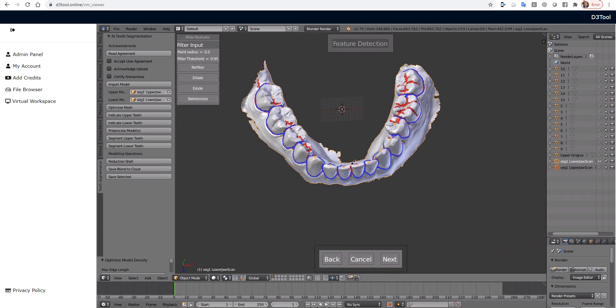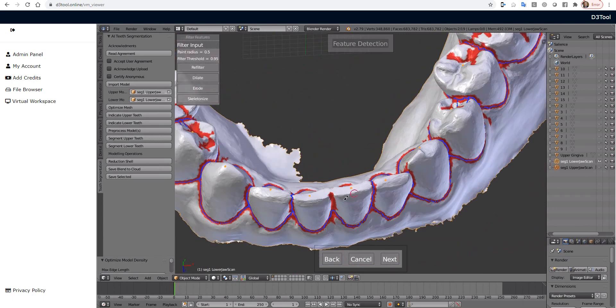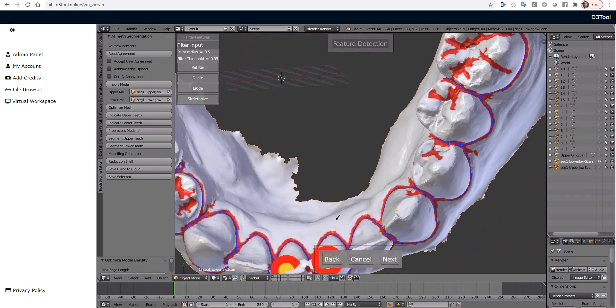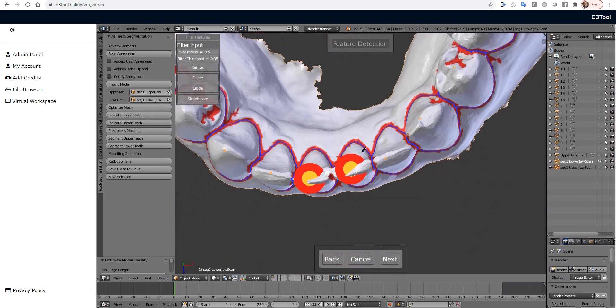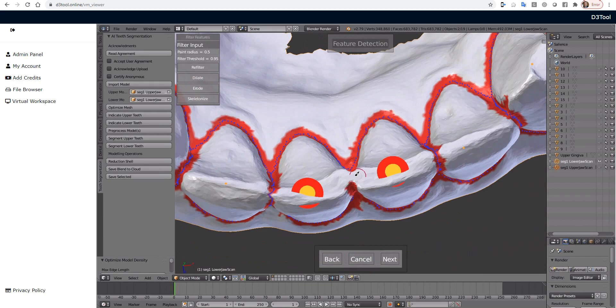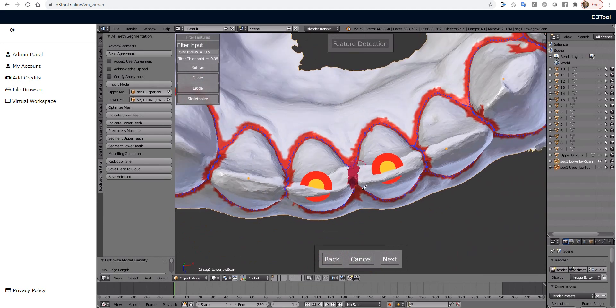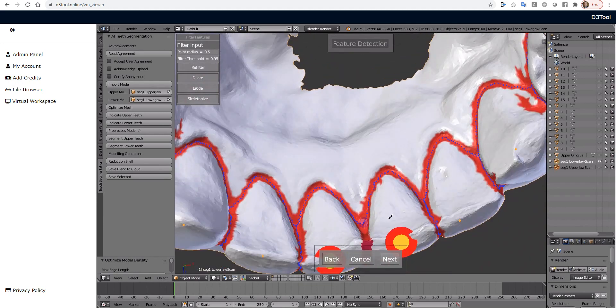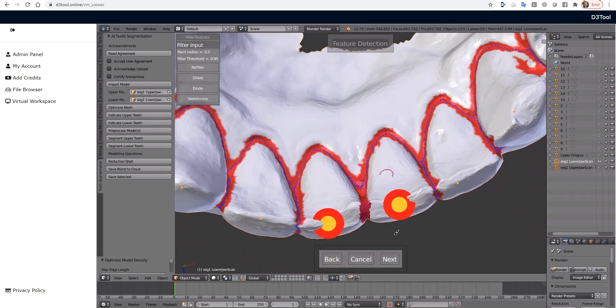Now there's an error right here where there's not really a nice groove across the incisal embrasure. So if I click Next and try to go to the next step, it's going to tell us, oh, you're missing, those two teeth don't have individual patches. So I'm going to paint right across there. Perfect. And hit Next again.